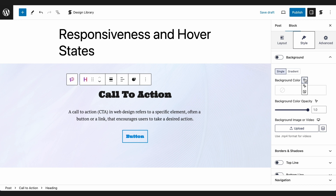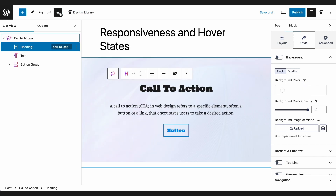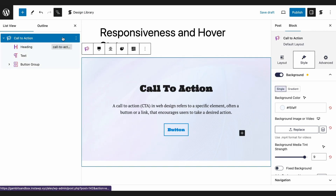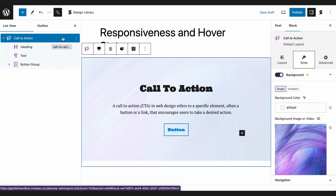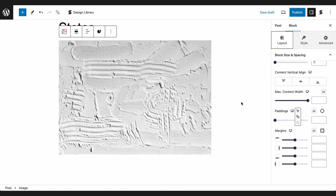When you click on the Hover-States button, you will see three options. Normal, which is the default view of the block. Hover-State, for when a cursor is on top of the block. And Parent Hover-State, which is for when your cursor is hovered over the block's container. The Parent Hover-State will only be available when your block is inside a container, like this call-to-action block. However, if the block is not nested in a container, you cannot click the Parent Hover-State option.